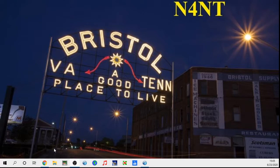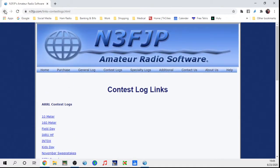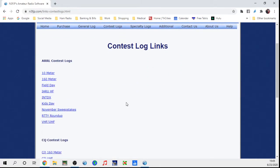What you want to do first is go to N3FJP.com — I just Google it. You can go straight to contest logs. It's a little bit different than the N1MM logger, where you download a single program and then select your contest and update it every so often. This one has individual programs for each contest, and you come back to the site however often the contests occur and download the latest version.